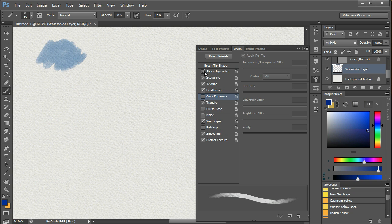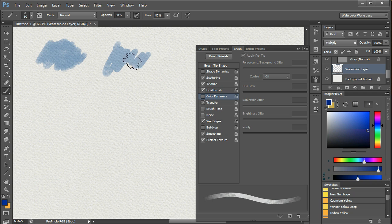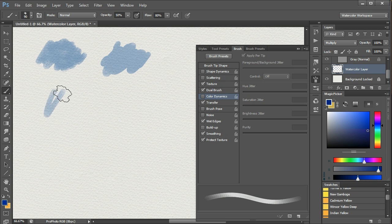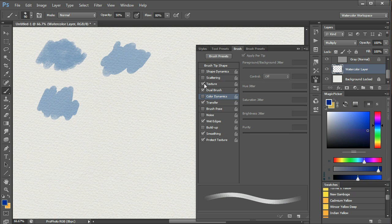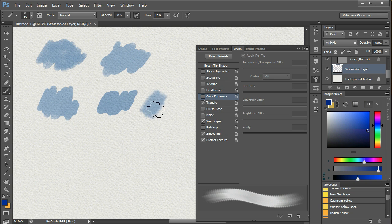Let's turn off Shape Dynamics. This doesn't make a huge difference. Scattering, not a huge difference. Texture, not a huge difference.